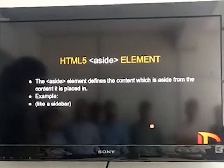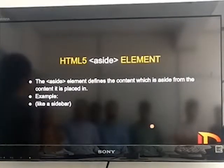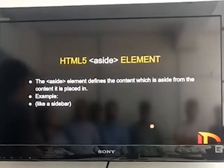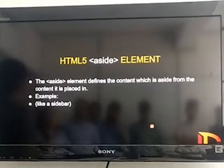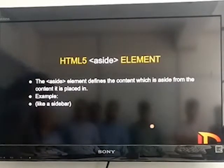Next is aside. Aside basically refers to content which is placed aside from the rest of the content. An example of aside is a sidebar in a web page.